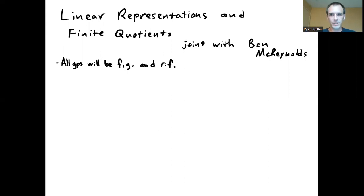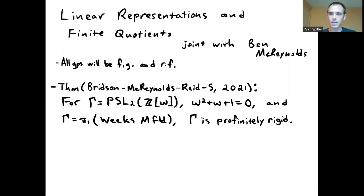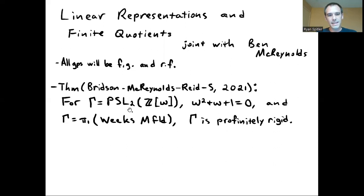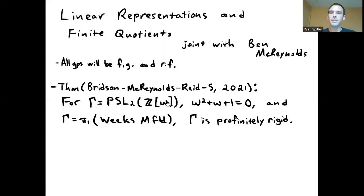I want to start out the whole discussion by recalling certain results that me and some collaborators somewhat recently proved. The collaborators were Martin Bridson, Ben McReynolds, Alan Reid, and myself, and it was published in 2021. For this group Gamma, which is PSL₂ of Z adjoined Omega, where Omega is a third root of unity and Z adjoined Omega is the ring of integers for the associated number field...